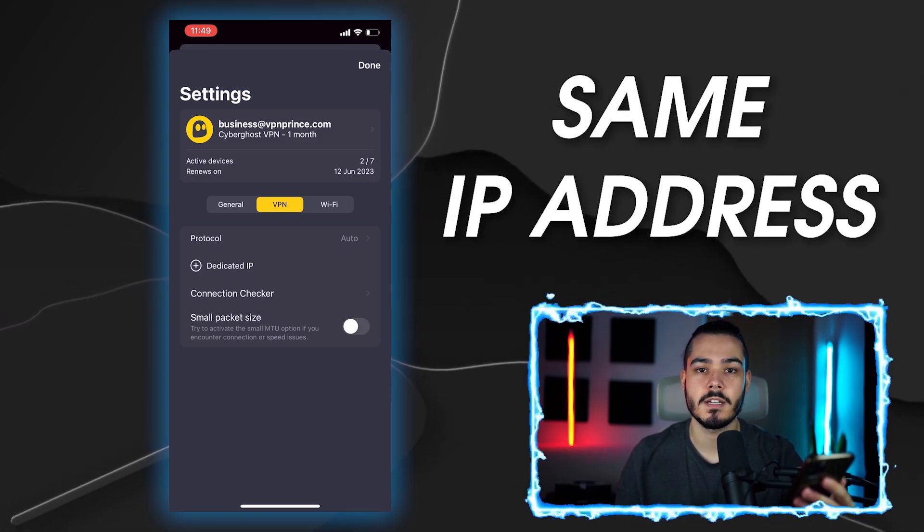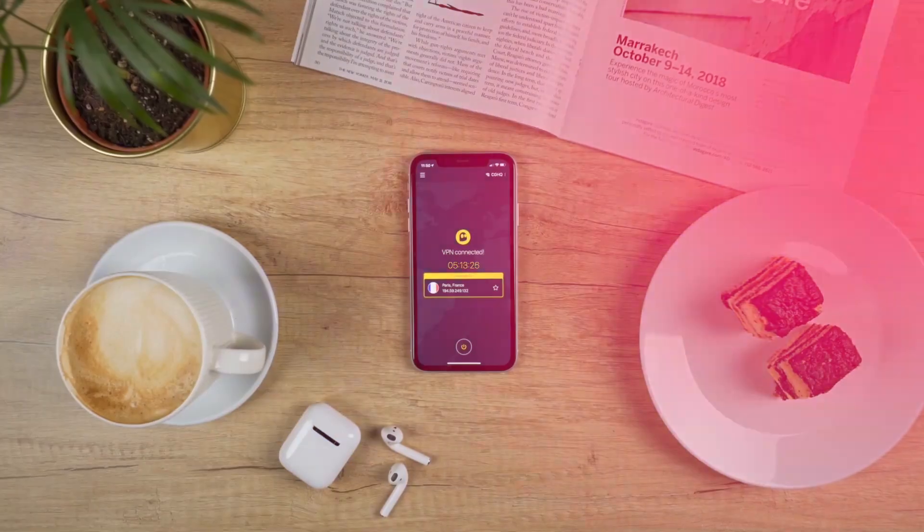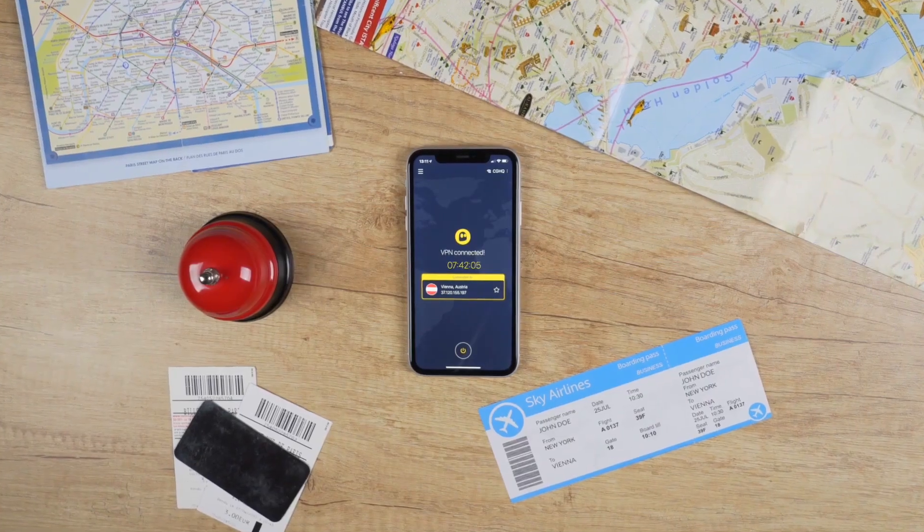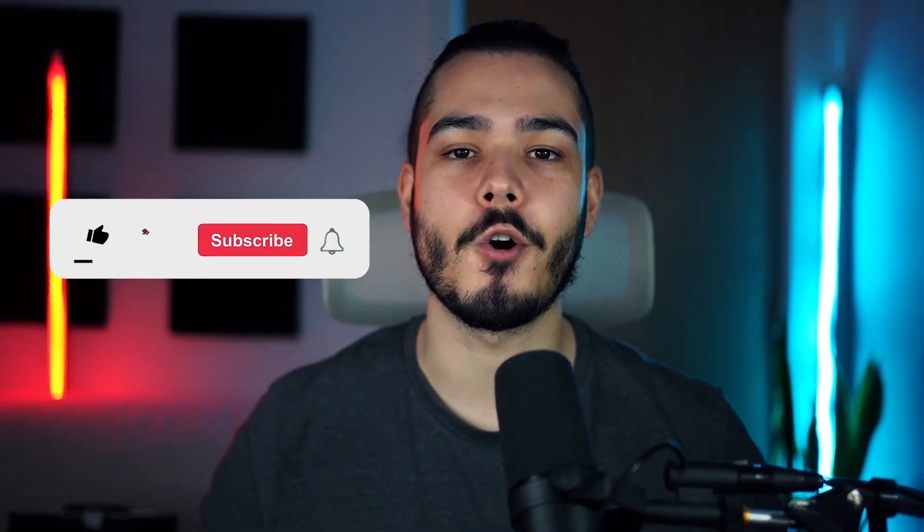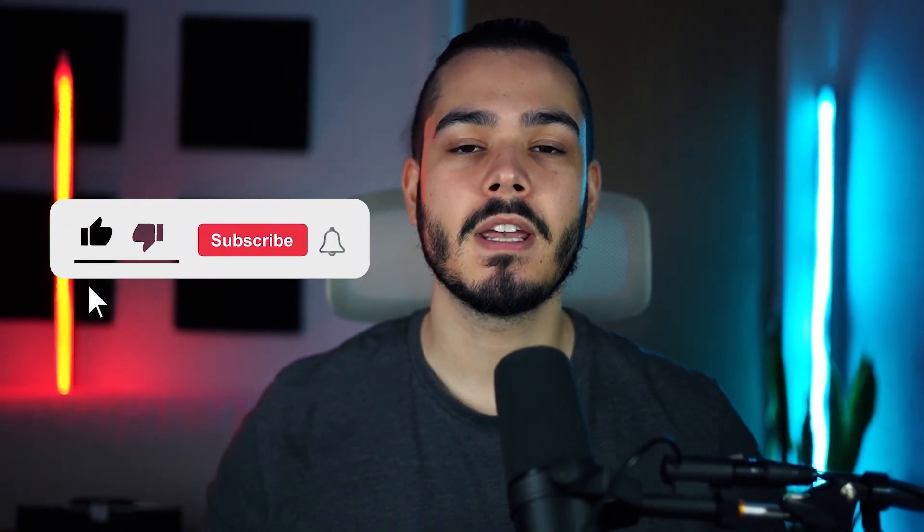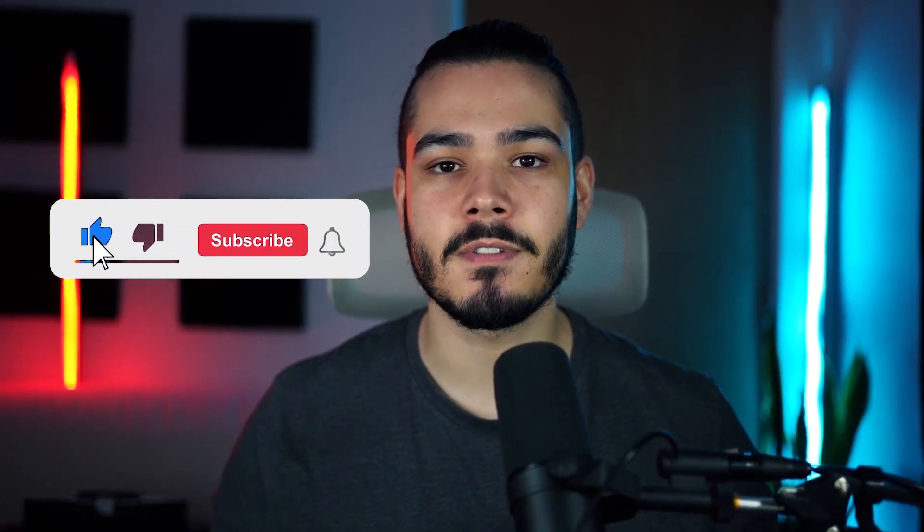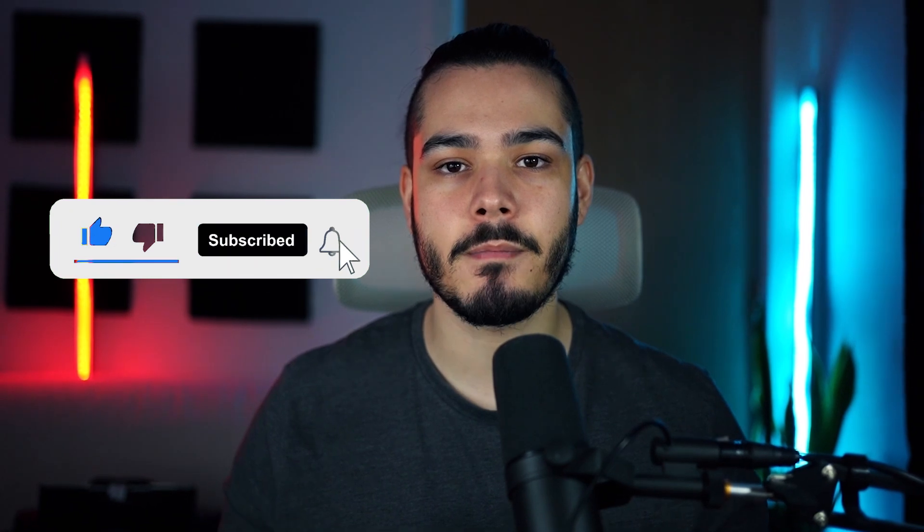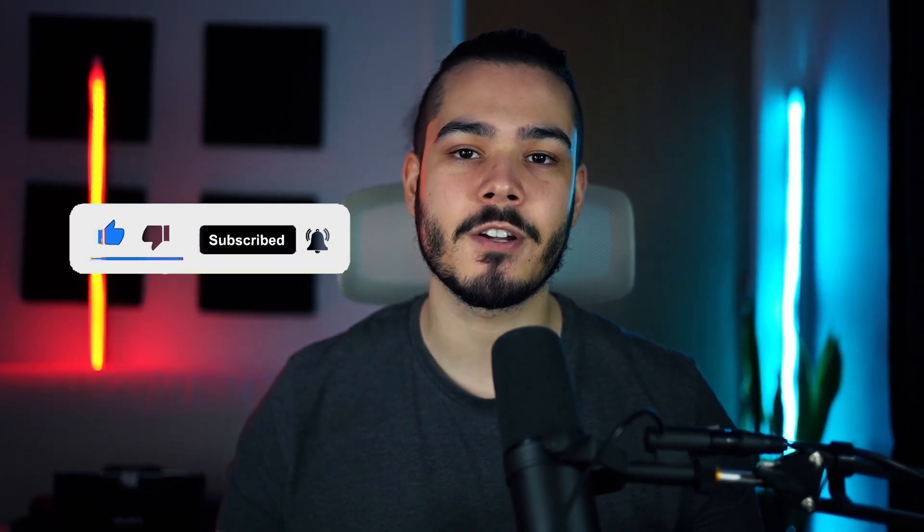So that sums up my video on how to use CyberGhost VPN on your iPhone. I hope you enjoyed. If you did, please leave a like and if you're new here, hit that subscribe button. Until next time, have a great day.